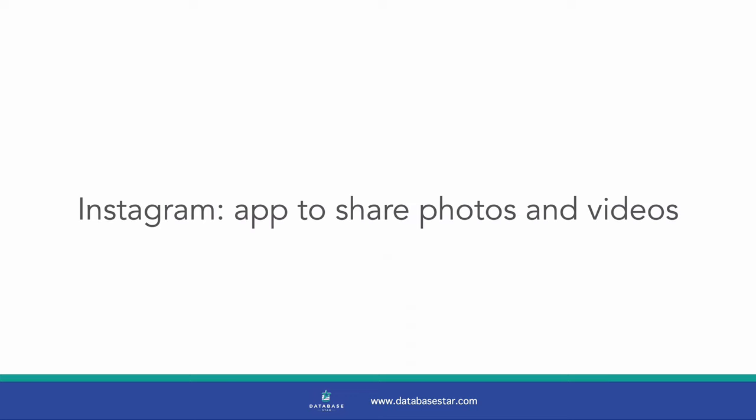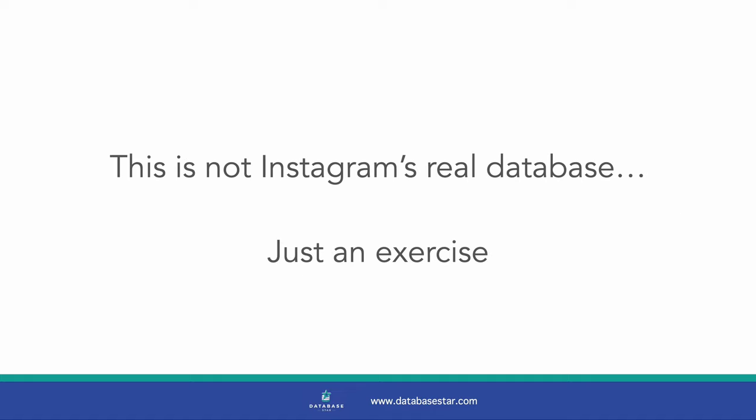If you're not familiar with Instagram, it's an app that's used to share photos and videos with other people. In this video, we'll pretend we're designing an app like Instagram, and create database tables that can be used to represent the functionality inside this app. This is not Instagram's real database. They likely have something a lot more complicated to handle their system and everything it does. This is just an exercise with some of the functionality.